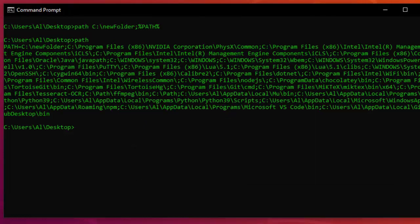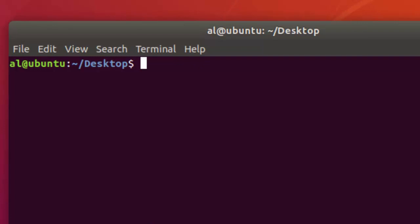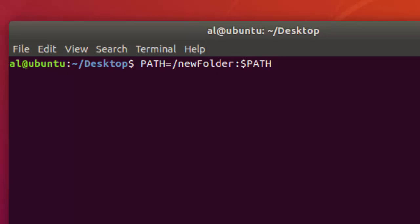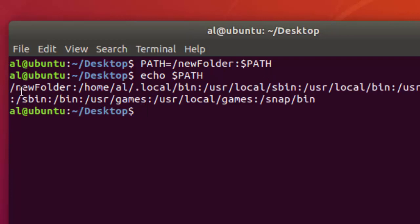You can do a similar thing on macOS and Linux. You set the PATH environment variable with similar syntax: PATH=/new_folder:$PATH — using a colon to separate folders. Then you can type echo $PATH to display the new PATH environment variable, and you can see there's that new folder added.